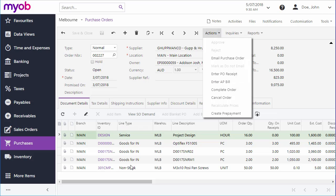The line type for each line determines whether or not it can be sent straight to a bill. Some items, such as those with the type goods for in, must be receipted before they can be billed. In these cases you need to create a purchase receipt for the order and create a bill from the receipt.